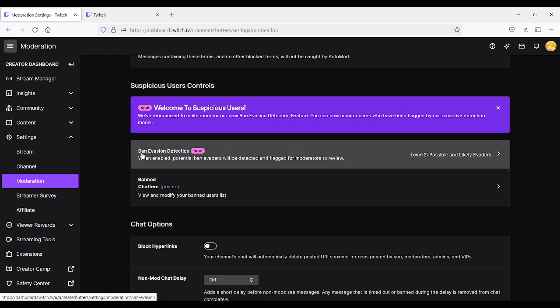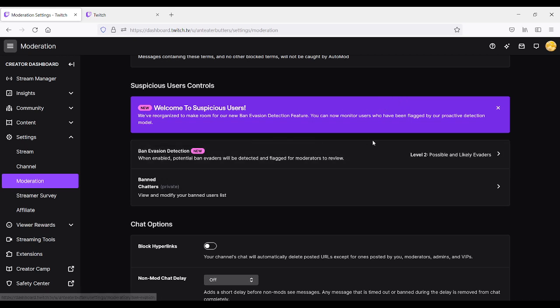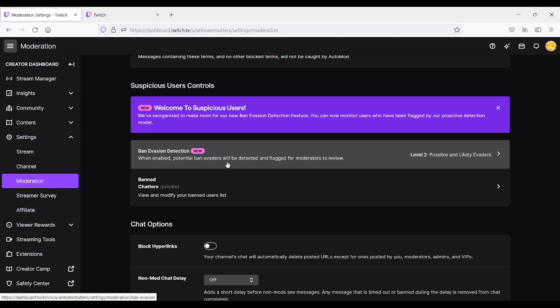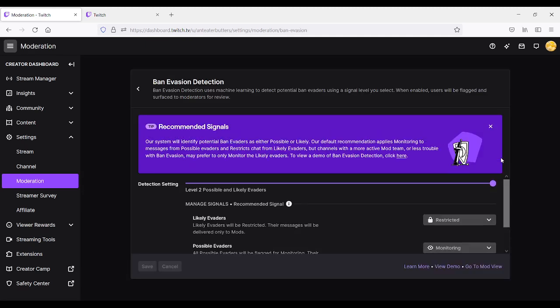So right now, their default mode is that they are enabled at level two. We don't know what that means, so we're going to look into it. It says ban evasion detection, a new item. When enabled, potentially ban evaders will be detected and flagged for moderators to review. We're going to click to see what that means, and it gives you all this information. It gives you their recommended signals, and their system will identify potentially ban evaders as either possibly or likely.